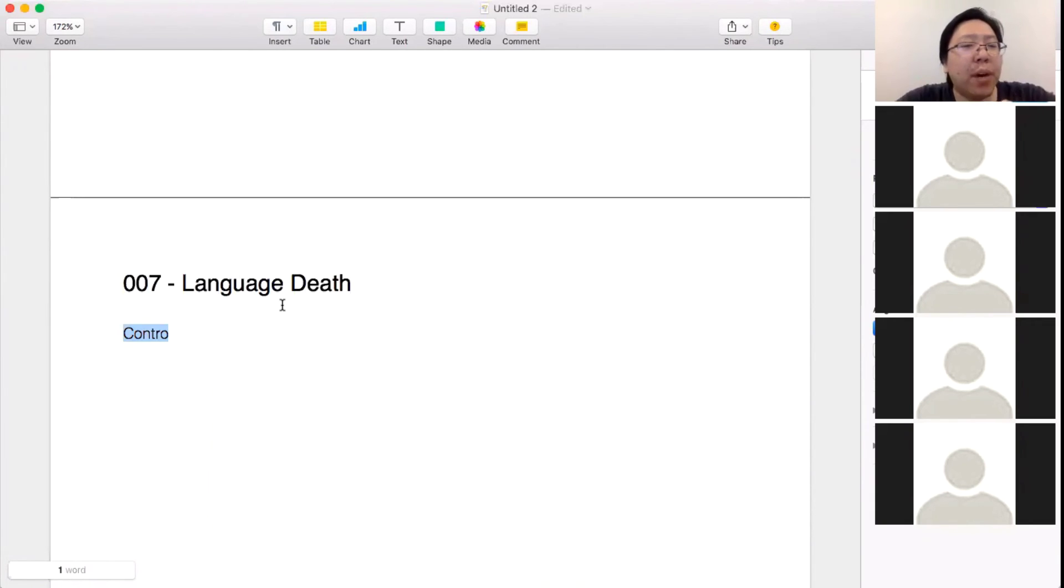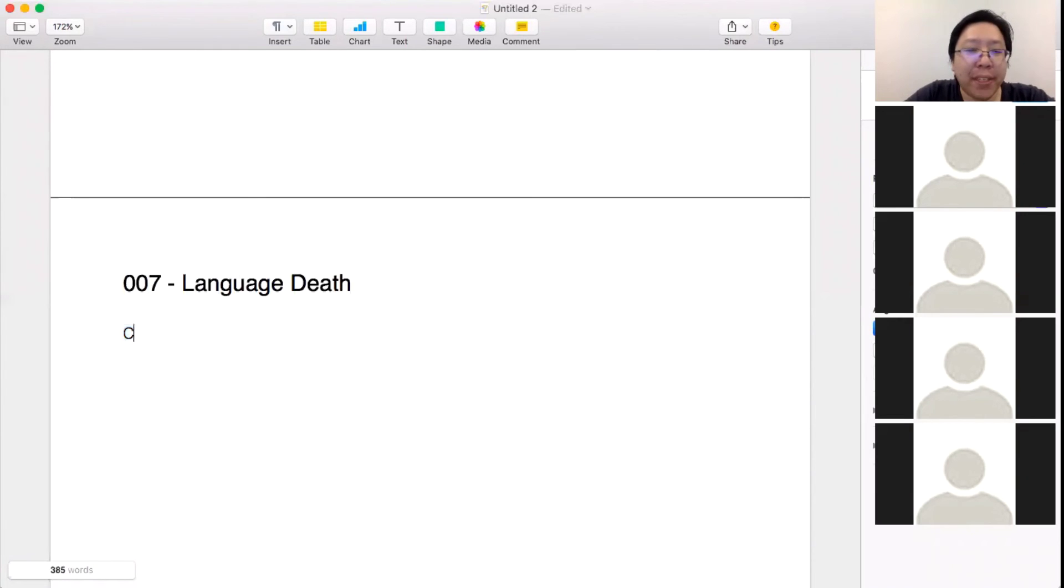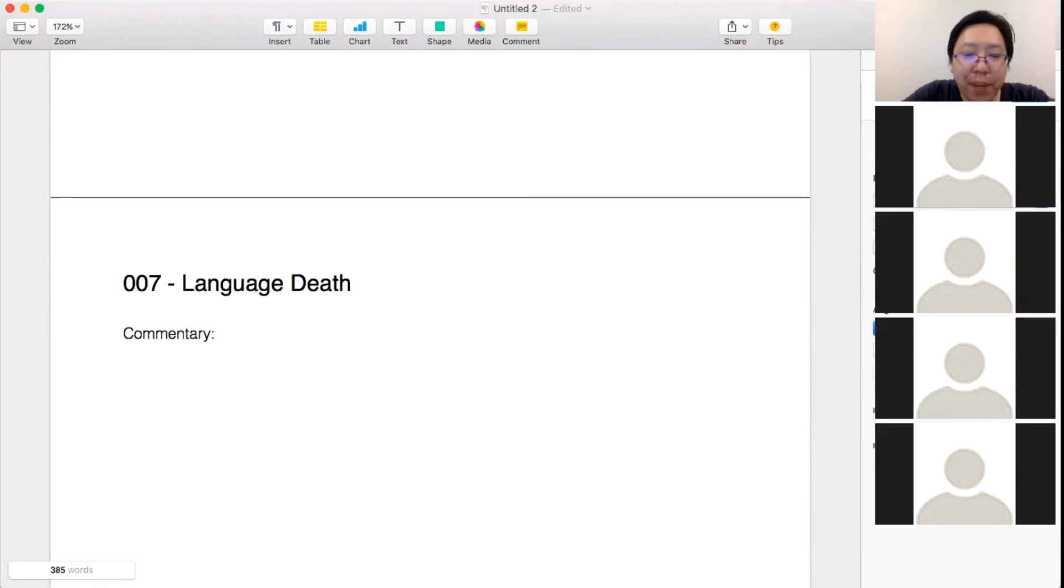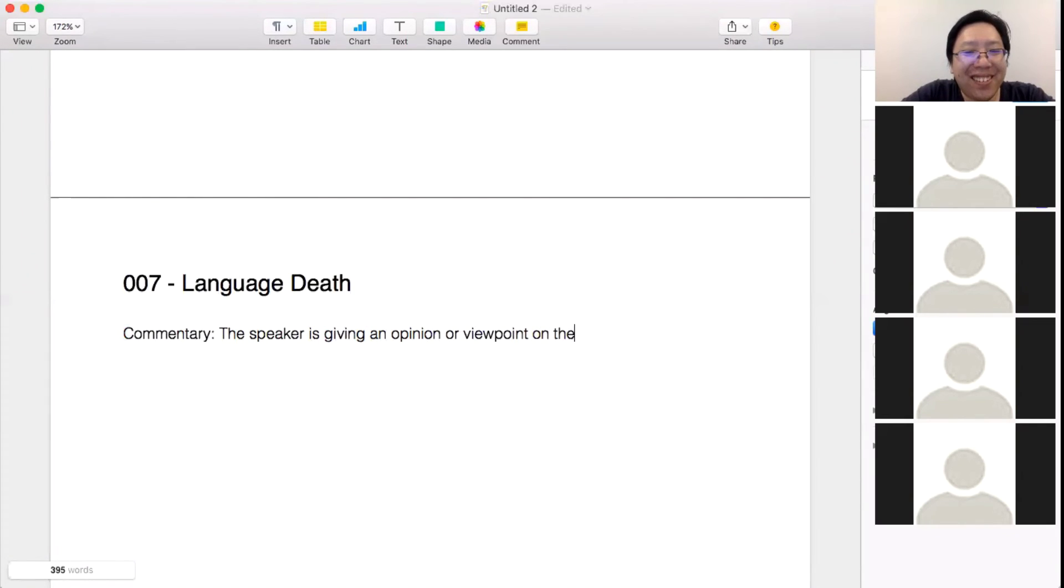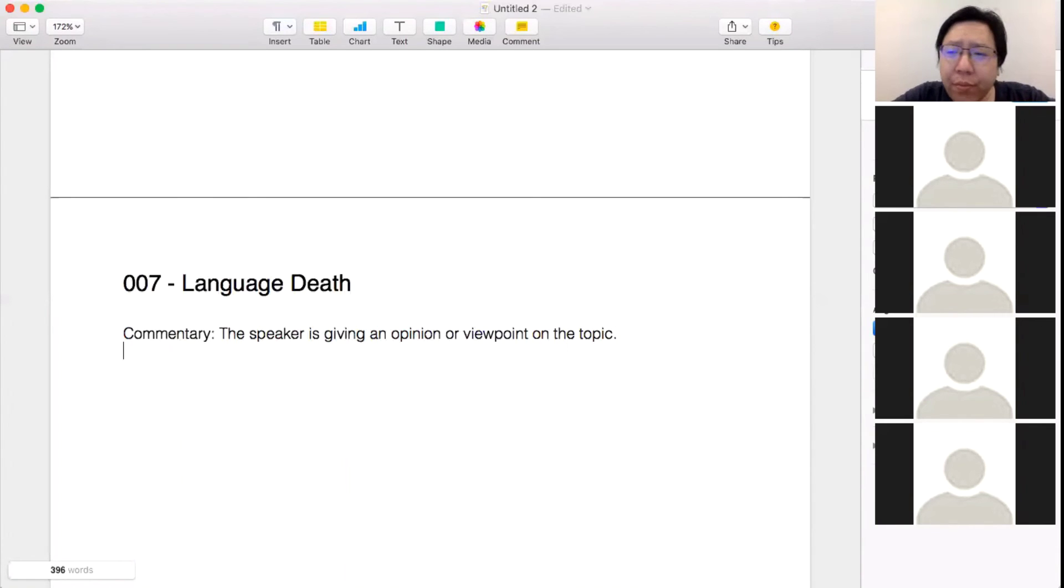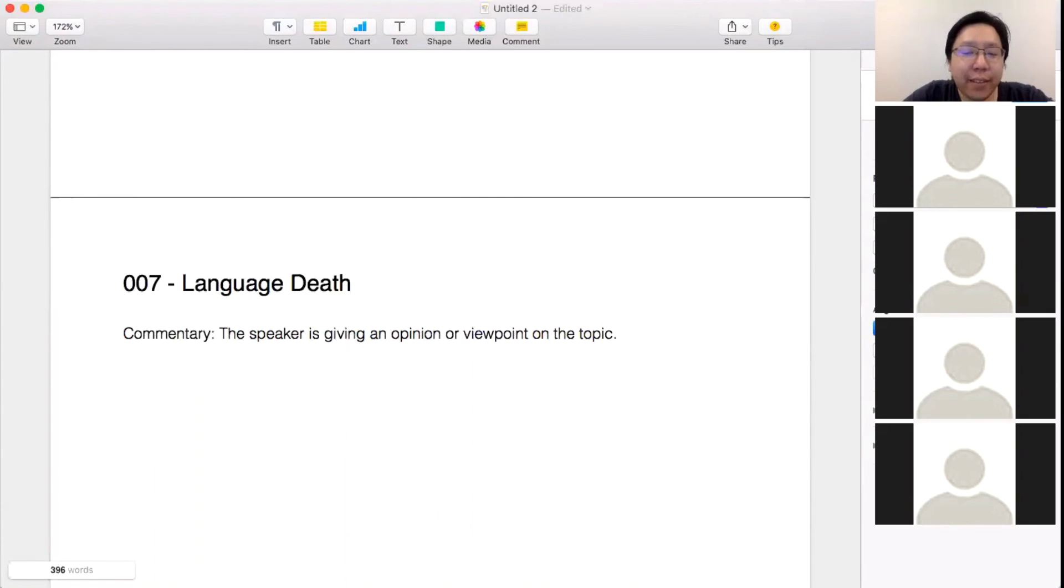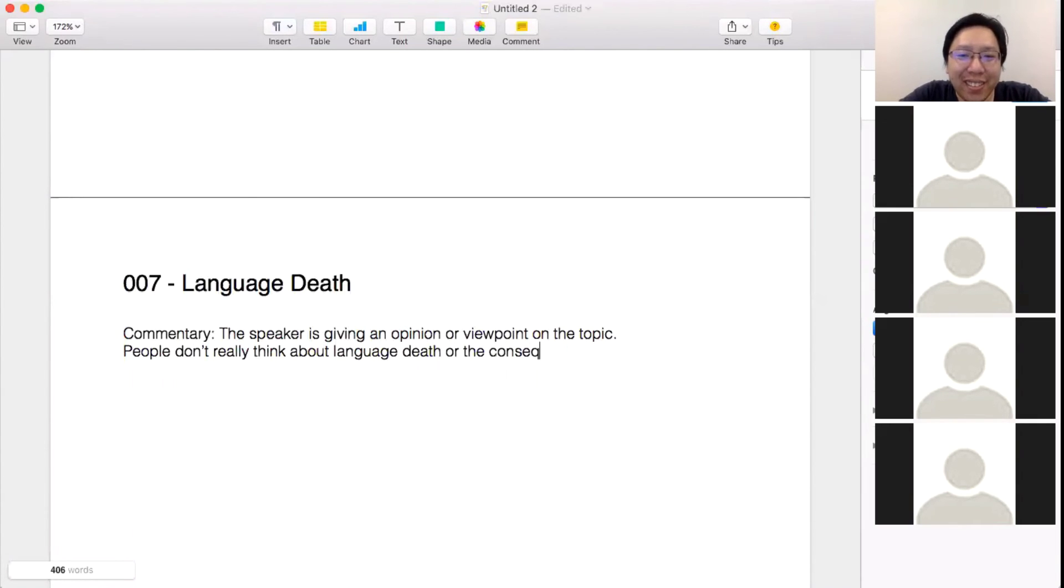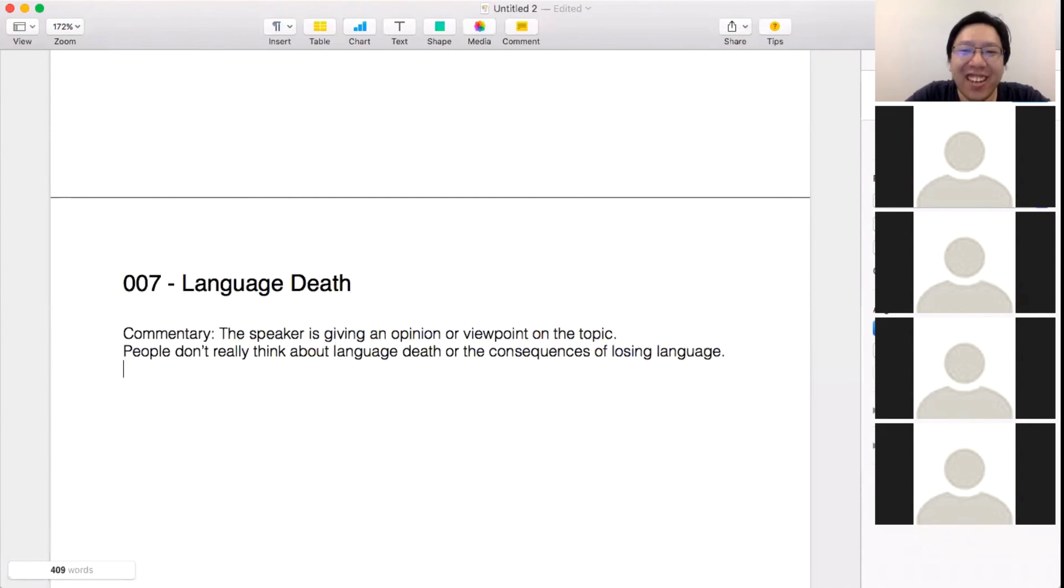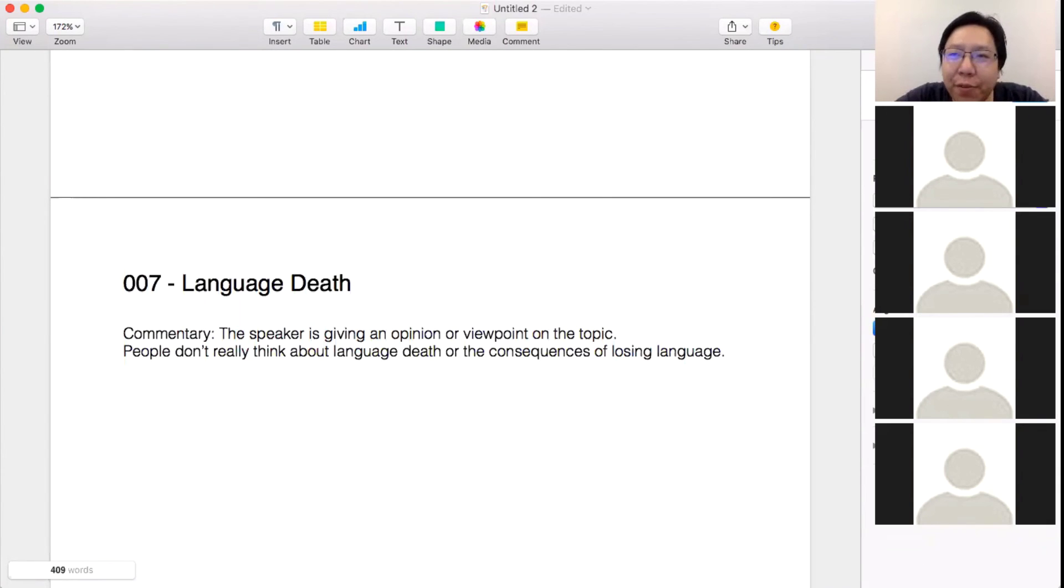Now this one is what we call a critique or a commentary. So basically the speaker is giving an opinion or viewpoint on the topic, right? And so this one is actually very simple in terms of what his view is. Generally speaking, it's this idea that people don't really think about language death or the consequences of losing language. So his comment is just this idea that it's not something that we really focus on or concentrate on very much.